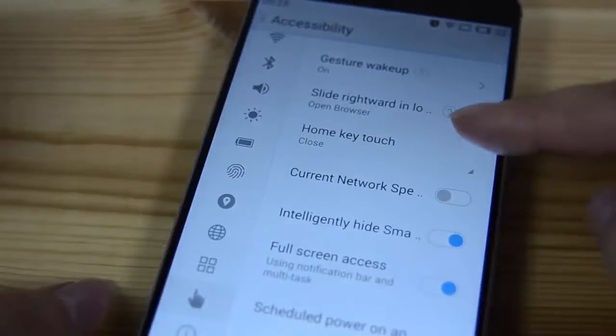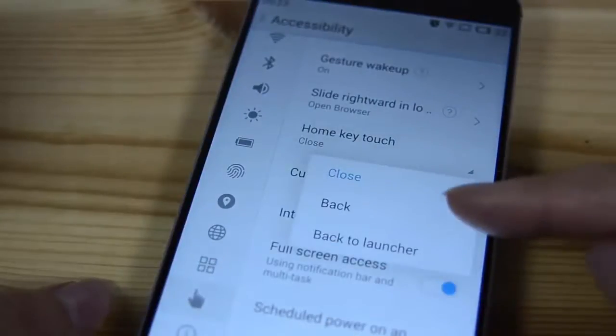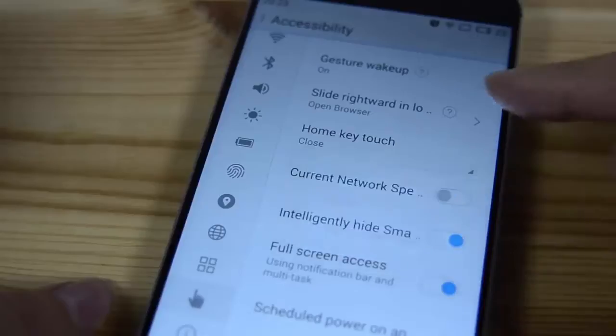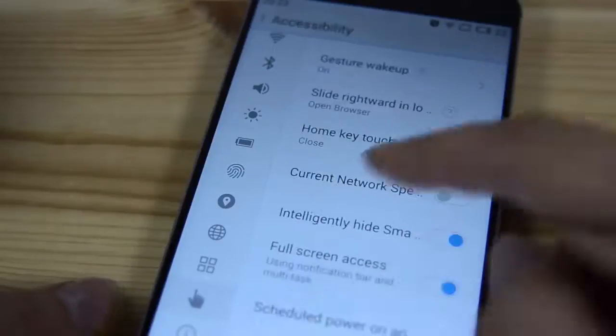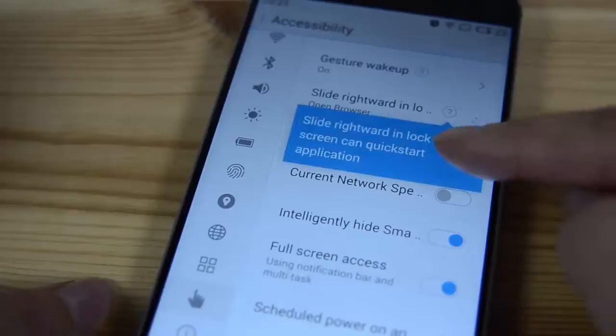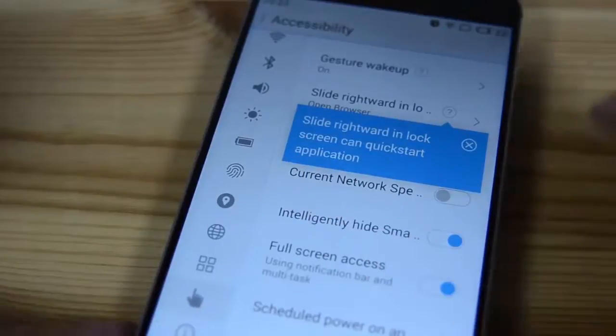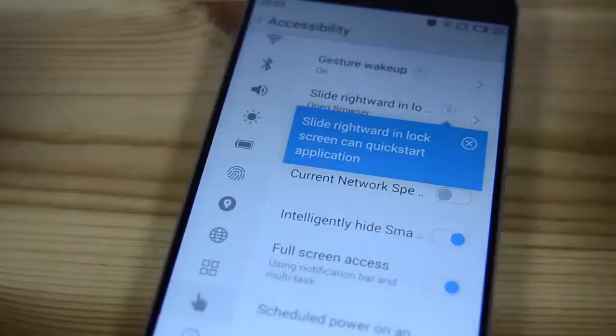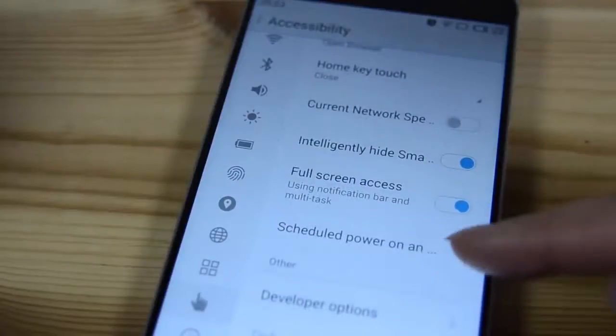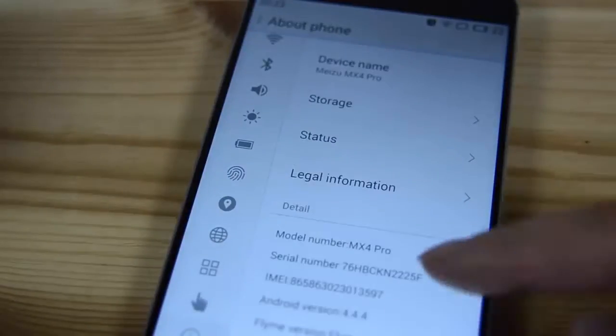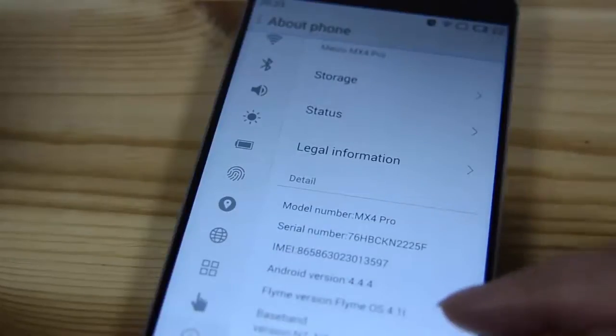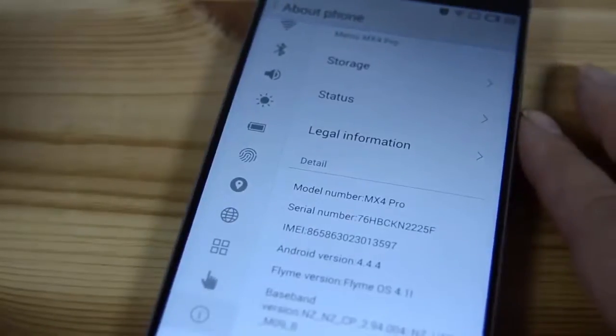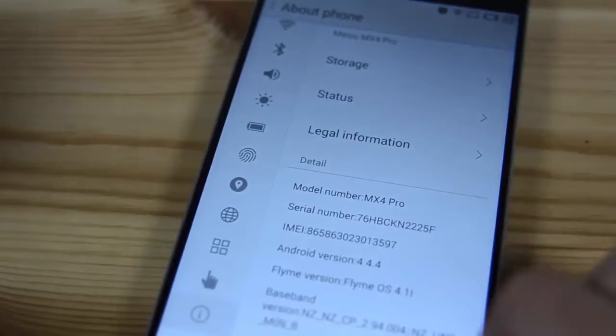So home touch. You can choose to have it back or close. Let's go back here. Slide right on the lock screen for an application. So you can obviously set your lock screen for many different things. Power on and off. And then obviously this is running Flyme 4.1. I'm really impressed with Flyme 4.1.